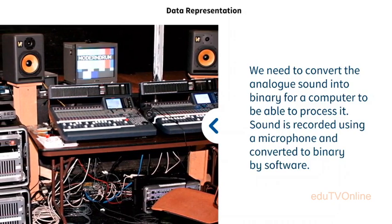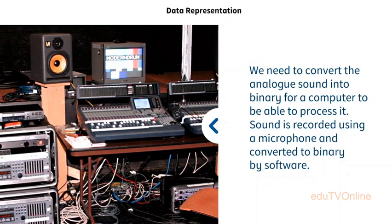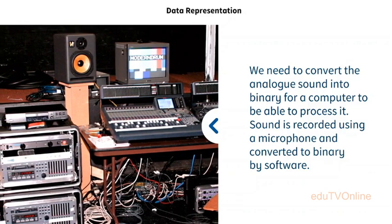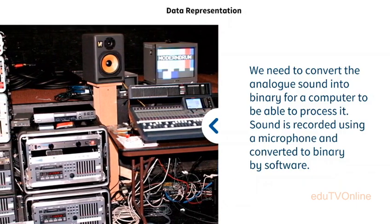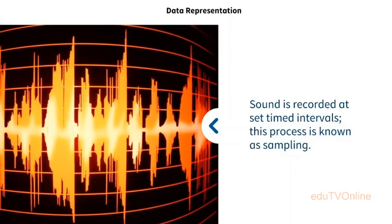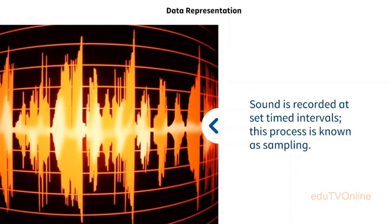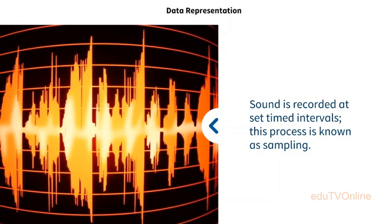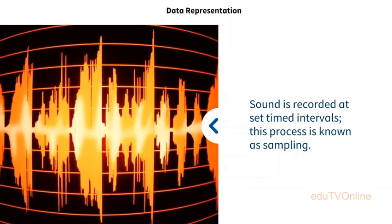The sound we hear is also analog, but as computers work digitally and can only process binary, we need to convert analog sound into binary for a computer to process it. Sound is recorded using a microphone and converted to binary by software. Sound is recorded at set timed intervals — this process is known as sampling. The samples are then converted into binary.